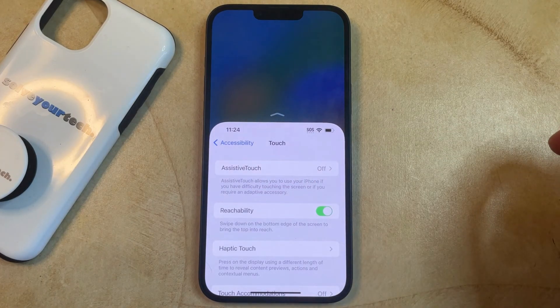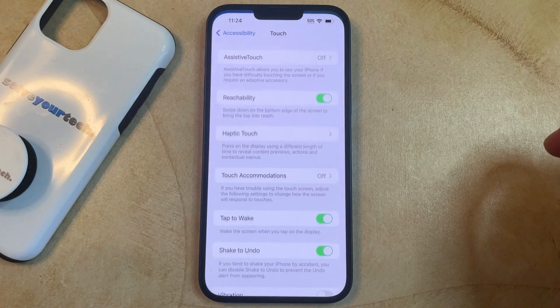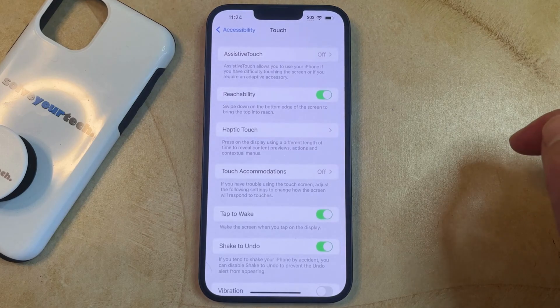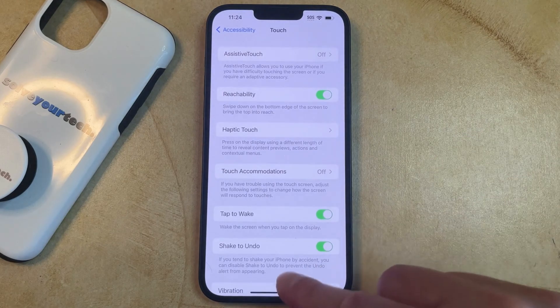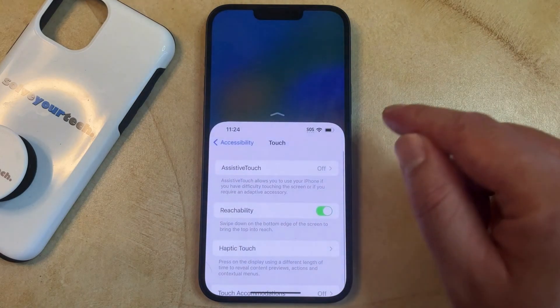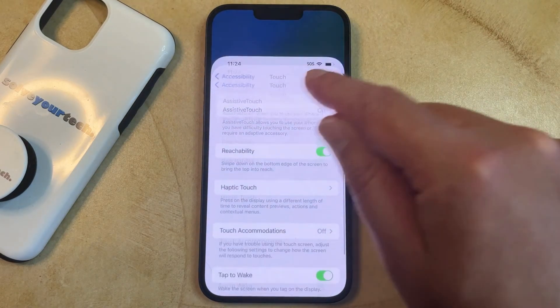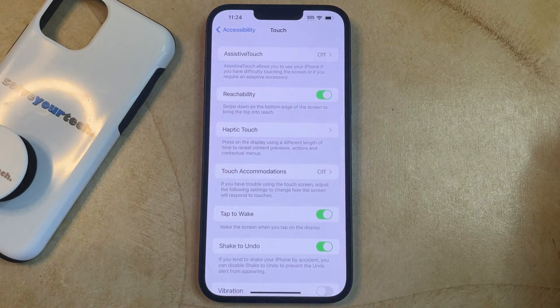Once you're ready to exit out of the Reachability mode, you can either wait for it to happen, or you can tap this little arrow to bring the screen back to the top.